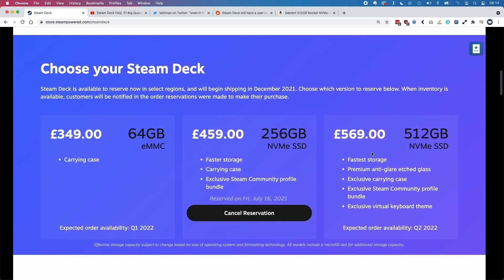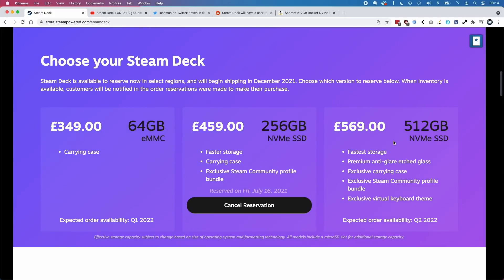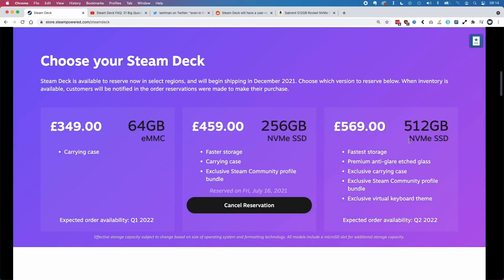The 512 gigabyte version is the fastest storage device. Typically, solid state drives are faster when there is more storage available. That's because more of the chips can be accessed at one time, so they run much faster.